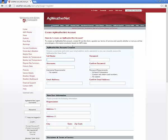You will need to enter your name, then choose an easy to remember username, then enter and confirm a password and email address. If you have forgotten your username or password, your email address can be used to retrieve or reset it.